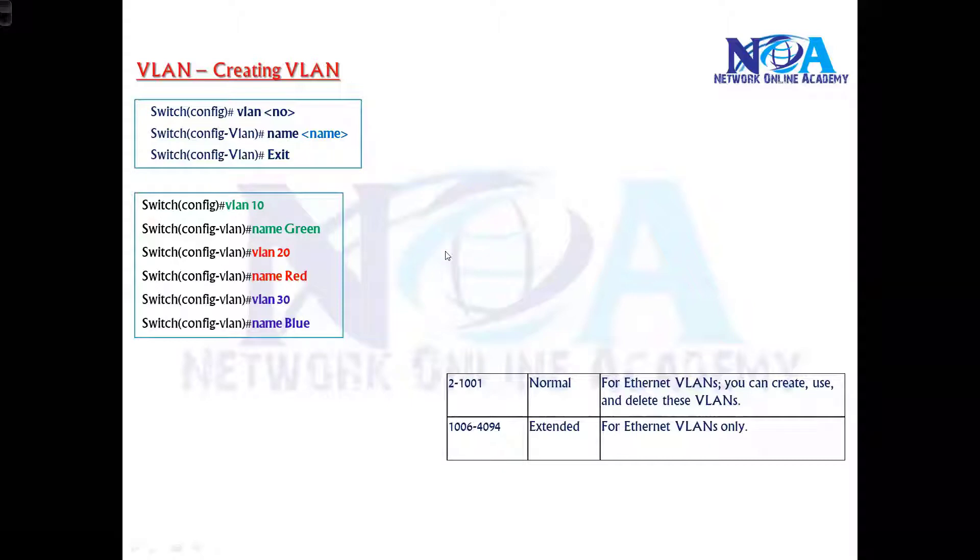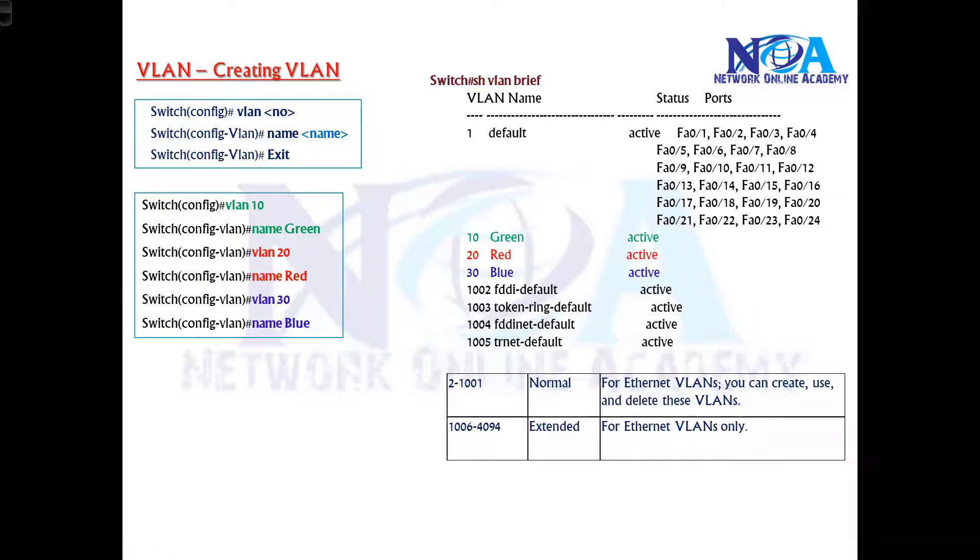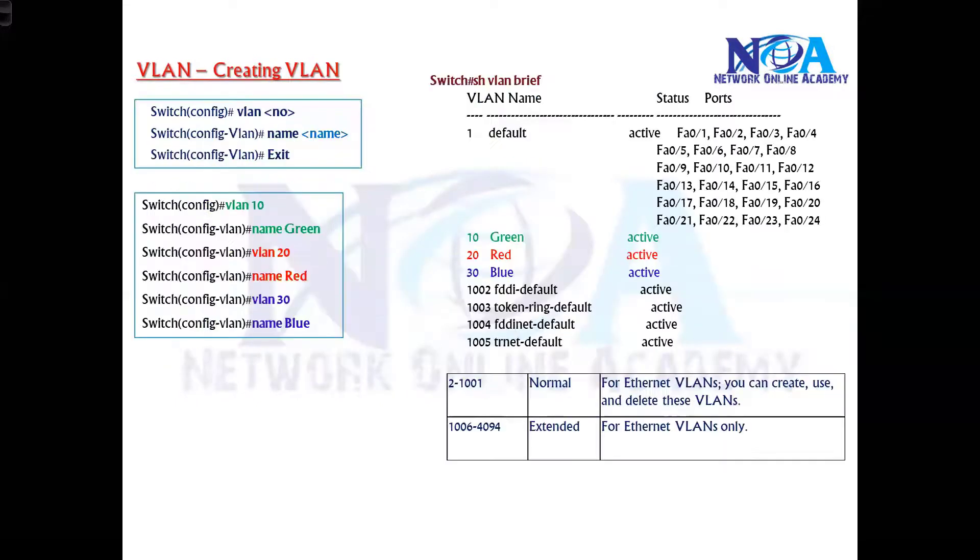We can verify this VLAN configuration by using a command called show VLAN, or we can use show VLAN brief to verify.